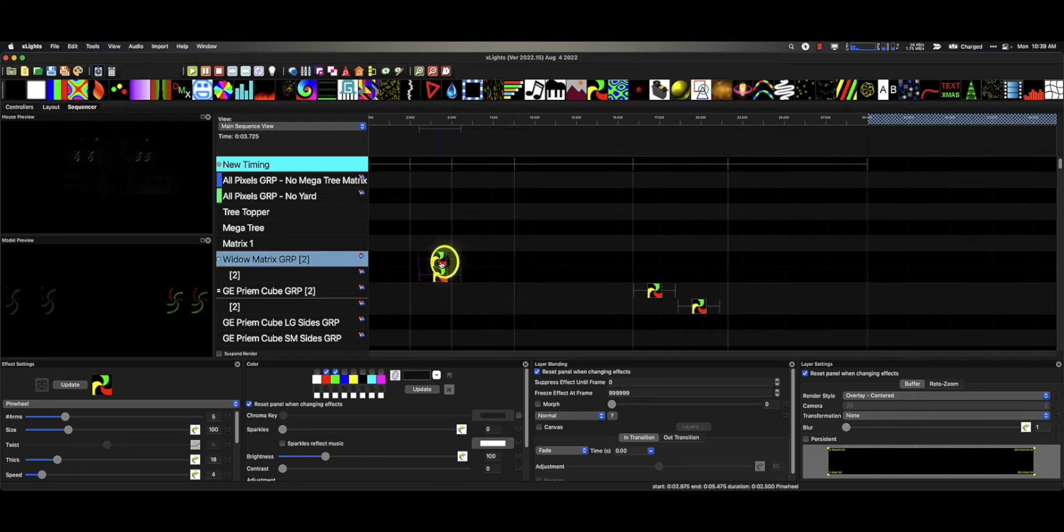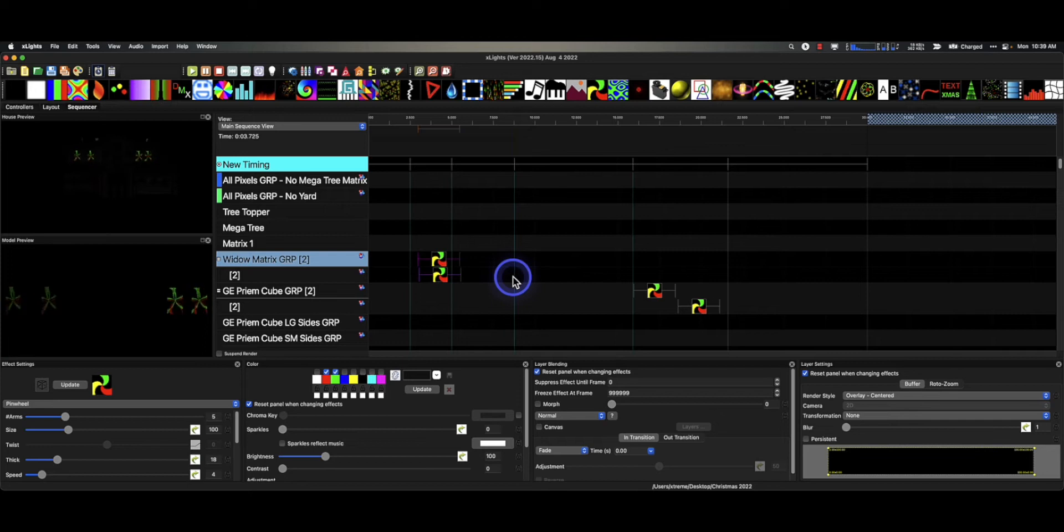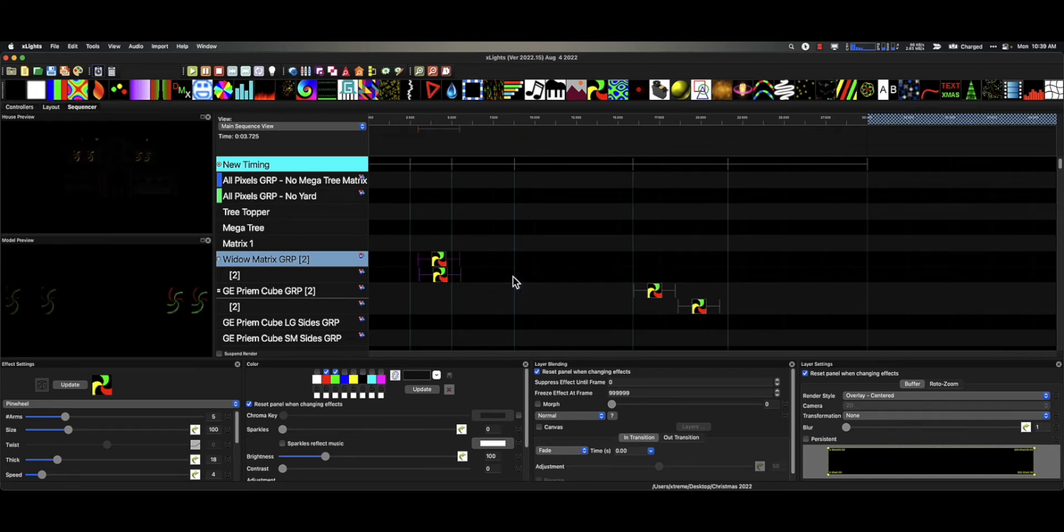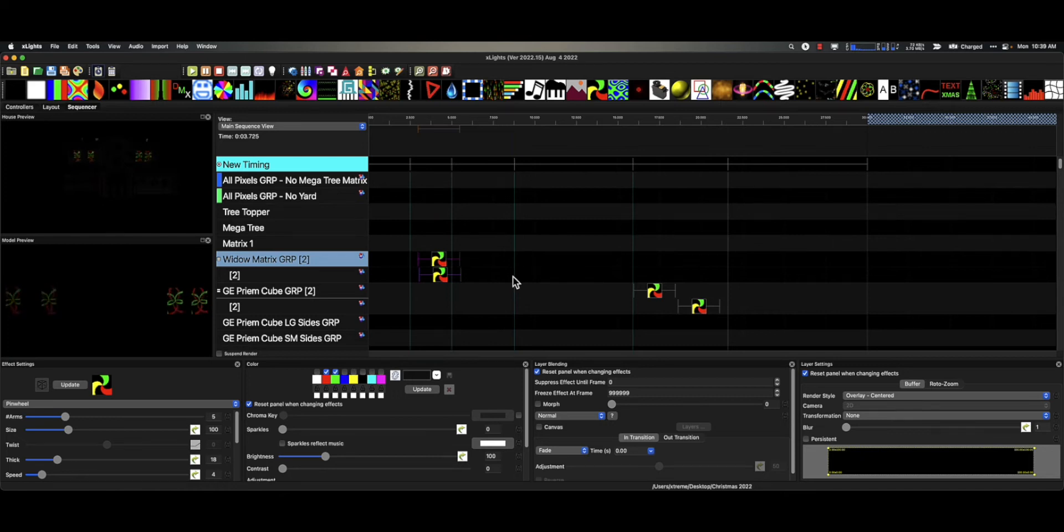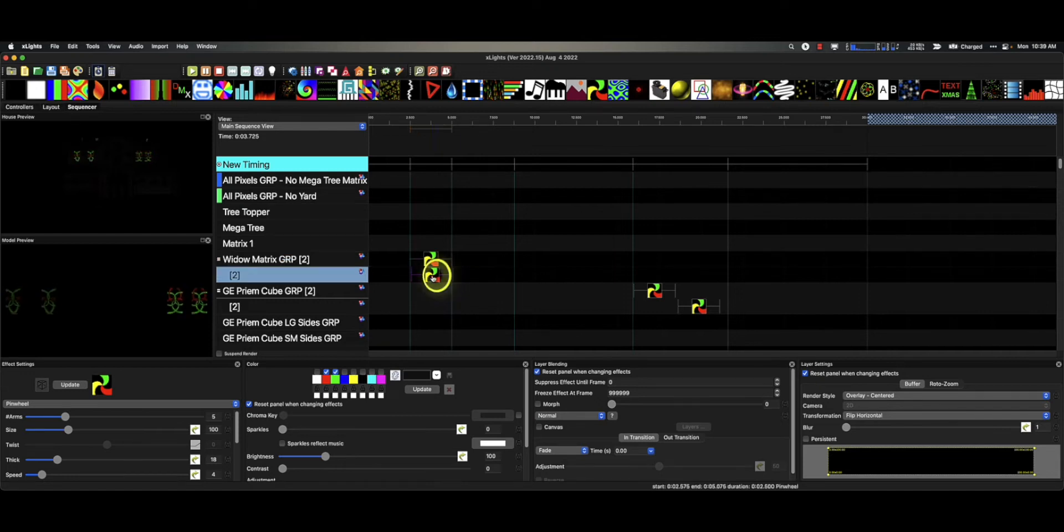And we can start using shortcut commands on the keyboard. If I hit the left arrow, it just simply moves it over to the spot. If I hit the left arrow again on the bottom one only, it moves it all the way over.